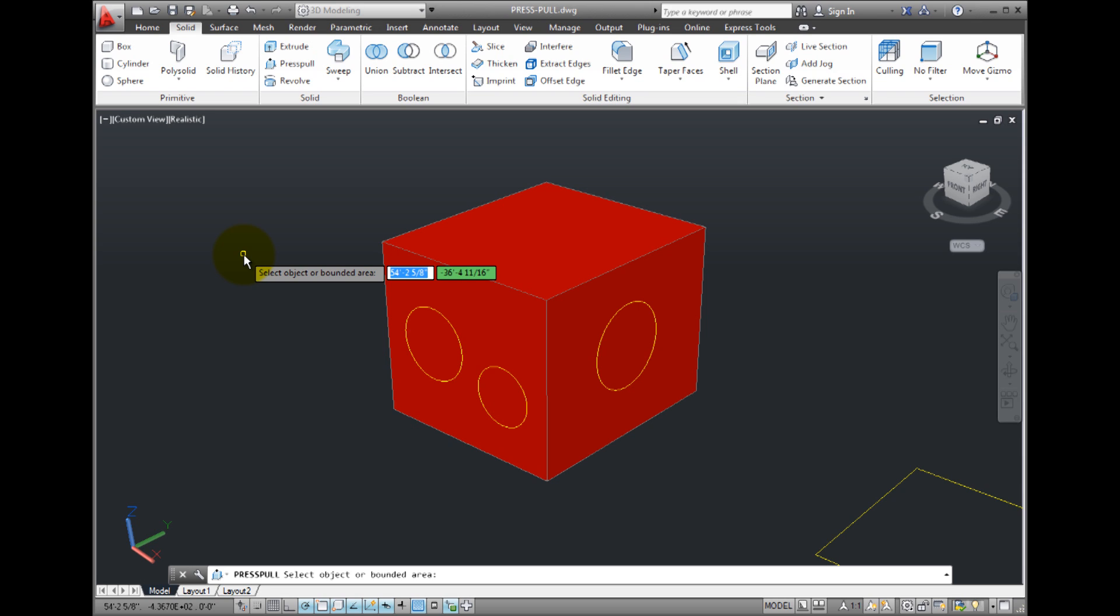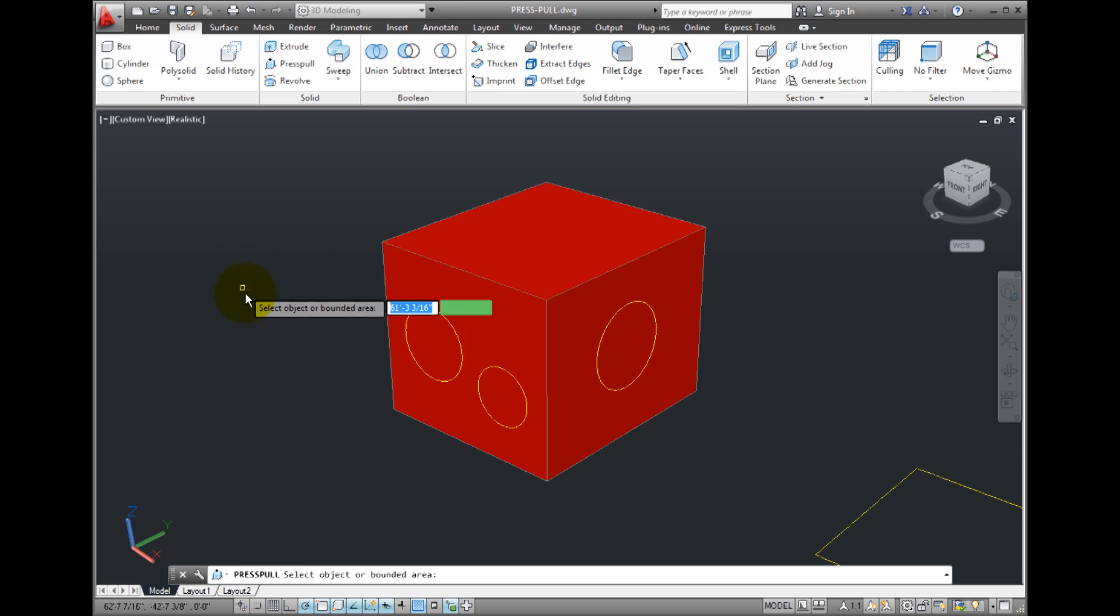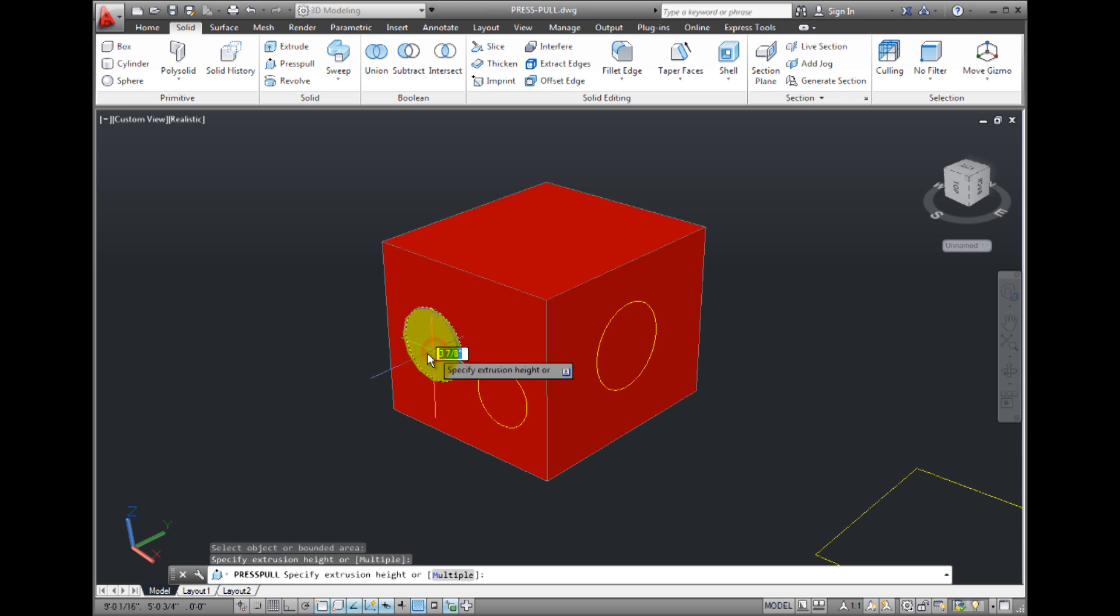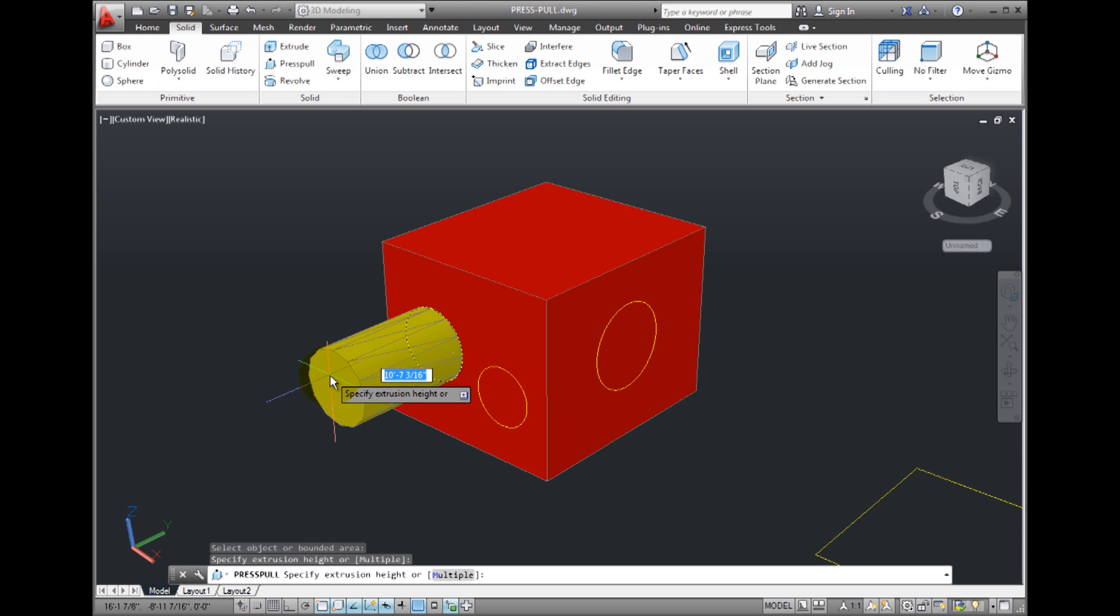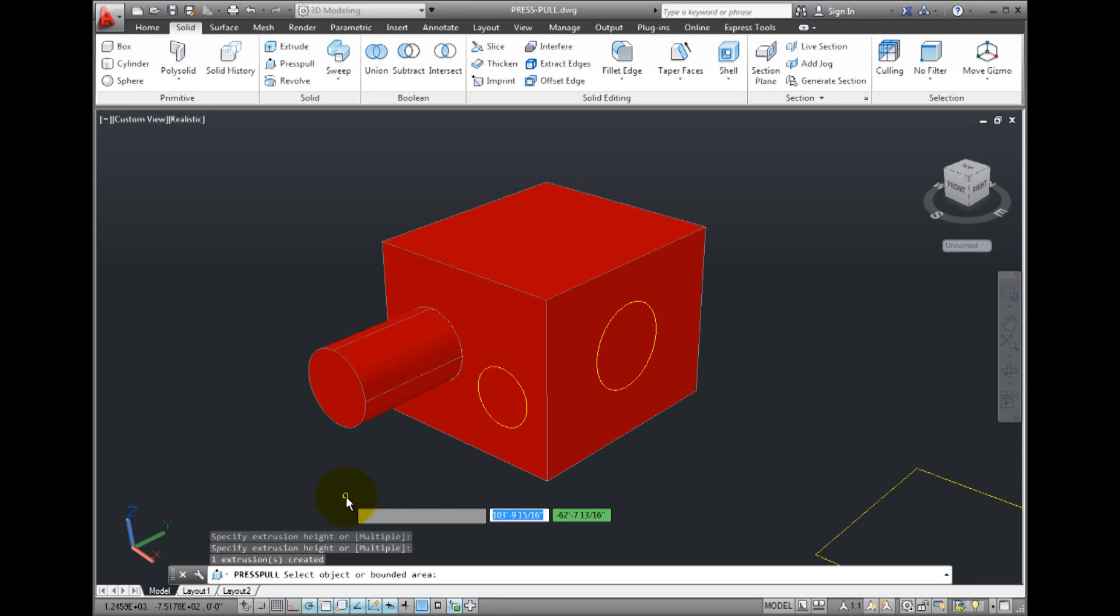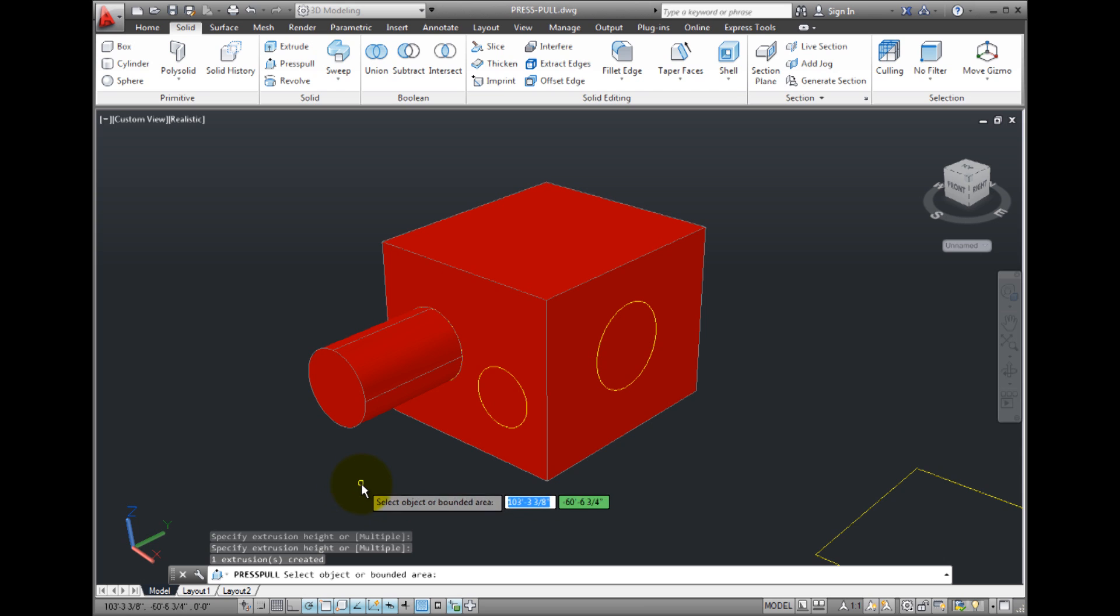If I want to press or pull this circle, I can either click inside the circle or click on the circle. If I enter an extrusion height or simply pull out from the cube and then click to specify the height, the circle is extruded out from the face of the cube.